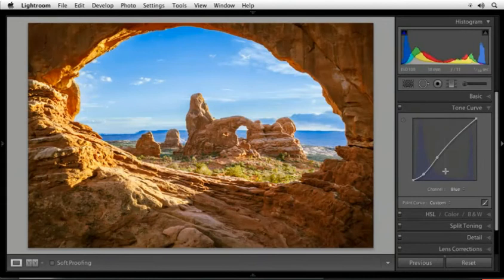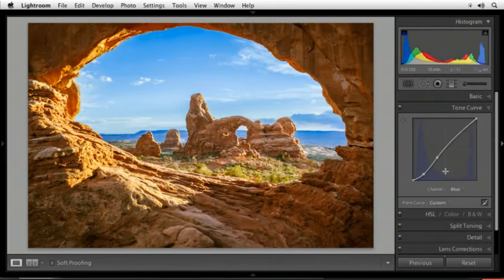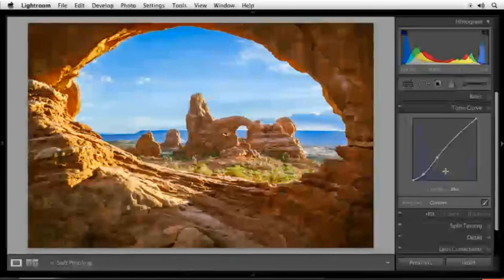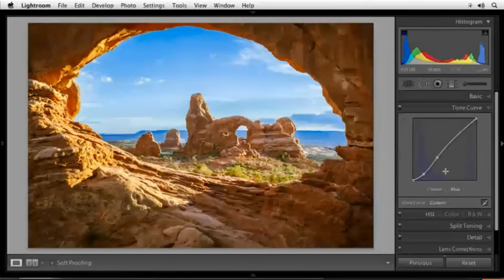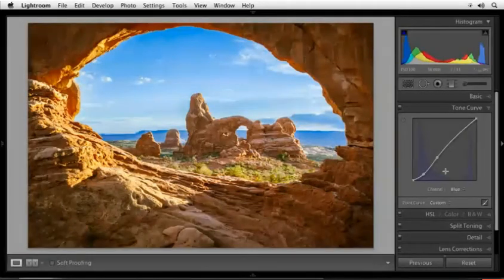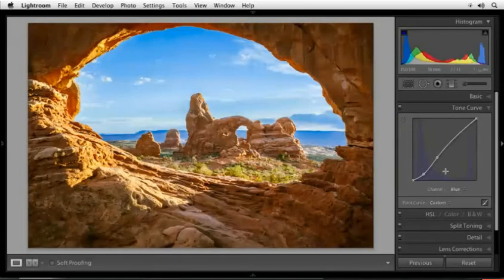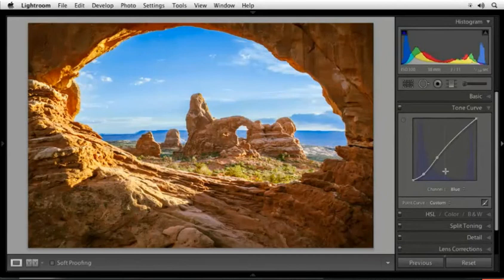So I could go in and say take the darkish areas and make them less yellow by working on the dark range like that, and adjust them. But you have to really get comfortable with how to think about curves.